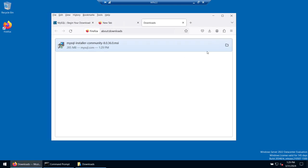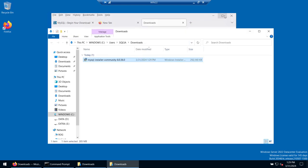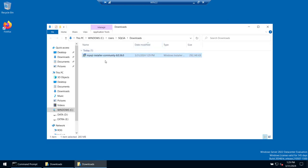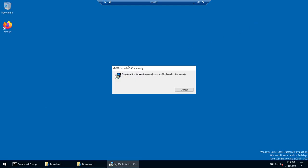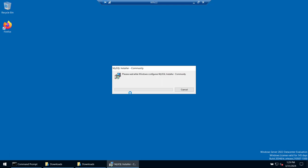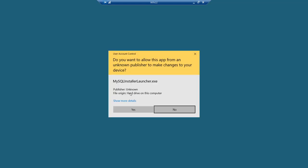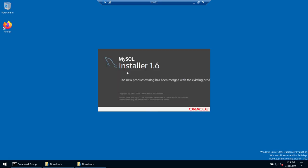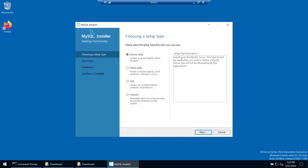The download has completed. Click the Open button and you can close the browser — we don't need it anymore. Click on Install. When you click Install it will prompt you asking if you want to allow this app to make changes — click Yes. It may prompt once more depending on how your system security is configured.